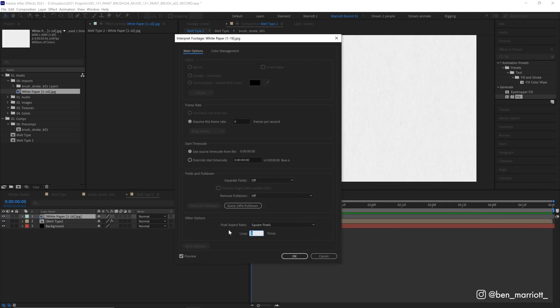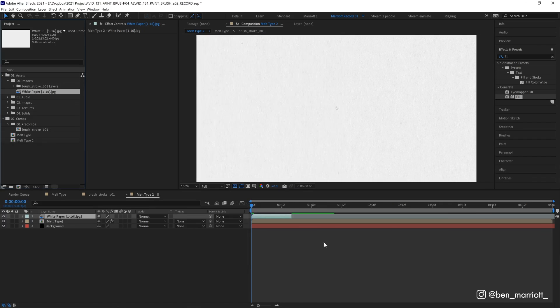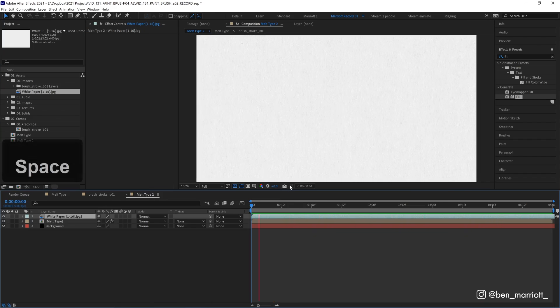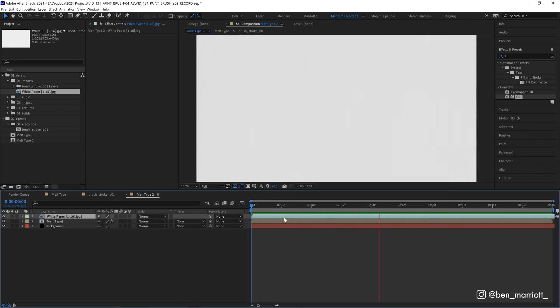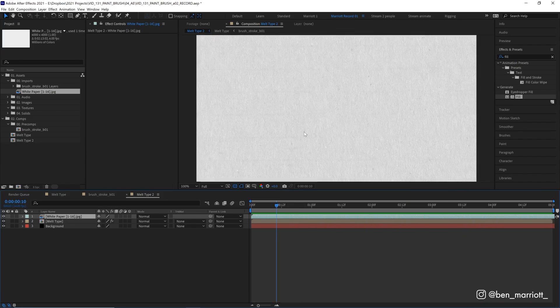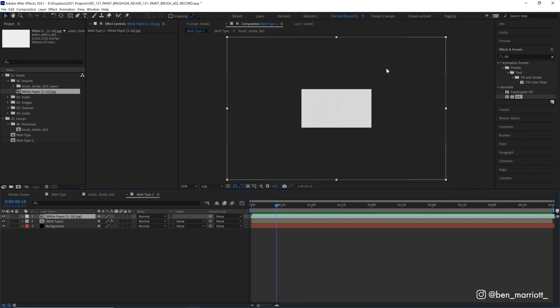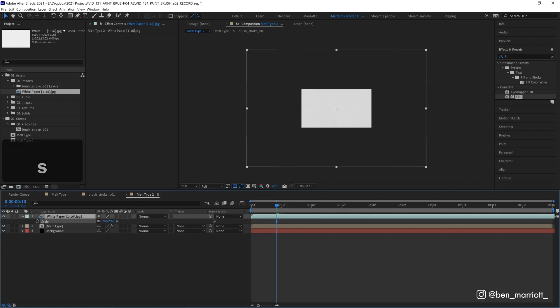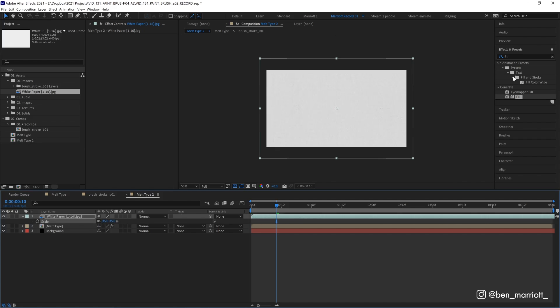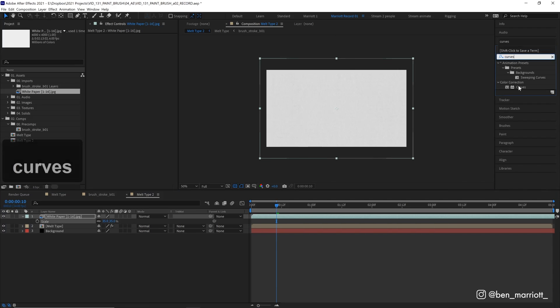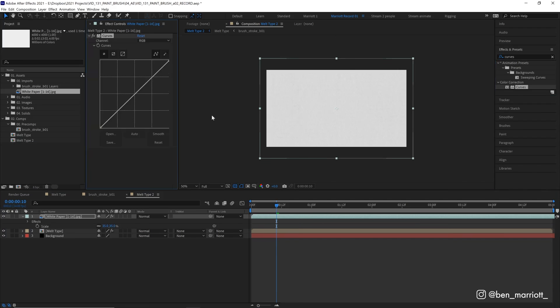And we want it to loop, let's go 50 times, let's be generous, and hit OK. Now, we can just extend that out, and now we've got our paper looping back at a more reasonable speed. So let's zoom out. We can see this paper is massive, so let's scale it down, and let's add the curves effect. Make some adjustments to it. Let's increase the contrast like this, so we get some more darker areas in here.